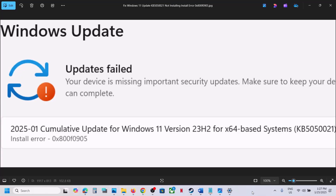Hello guys, welcome to my channel. Today in this video I'm going to show you how to fix when you are unable to install update KB5050021 because of install error 0x800f0905.